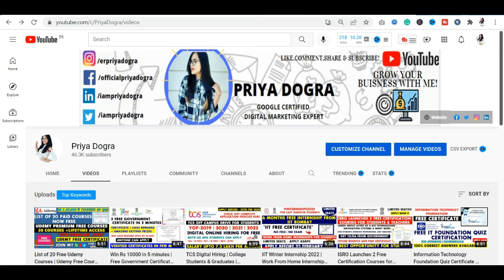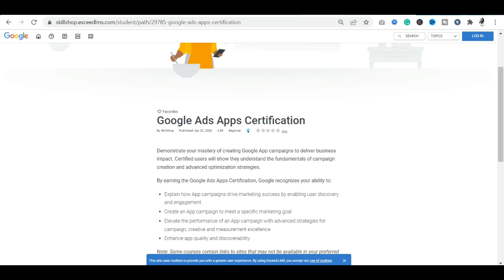Let's go to the main platform. Our platform is Google Skillshop. There is a new certification called Google Ads App Certification. In this video, you will learn how Google Apps Store campaigns can be run, how ads work, and how to use it. If you are involved in marketing and want to run a campaign, you will learn how to do that here.